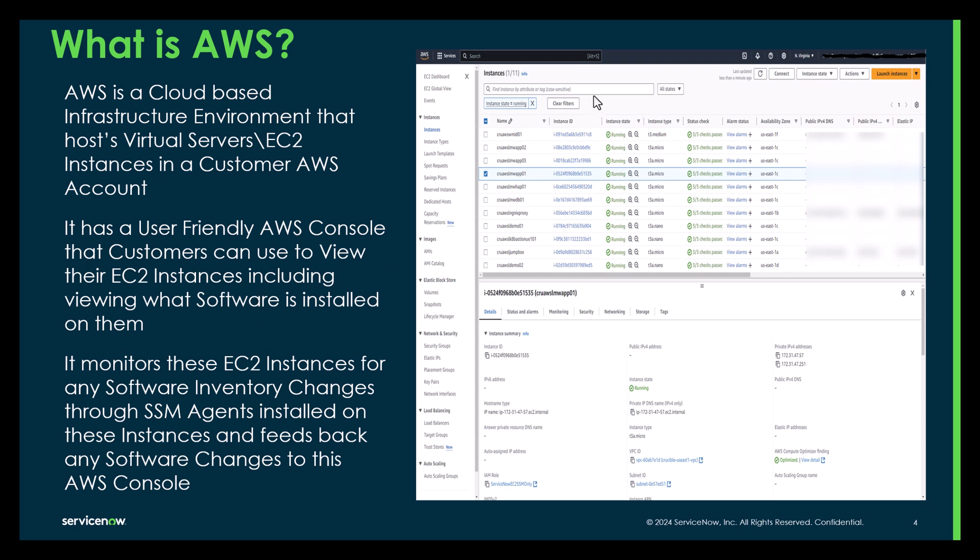And on the right-hand side, I'm just showing an image of some sample EC2 instances in our environment. And for the one that is shown as selected, what you see in the bottom right-hand part of the screen are details associated with that EC2 instance.